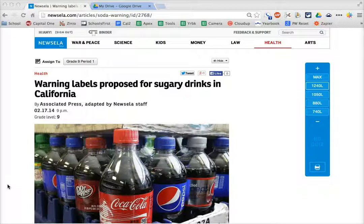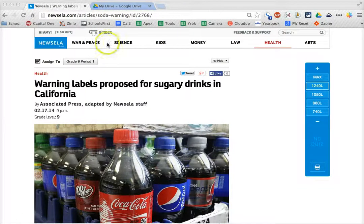Hi, this is Ms. Cox Tech, and today I'm going to show you how to create a Google document for a reading assignment for students.